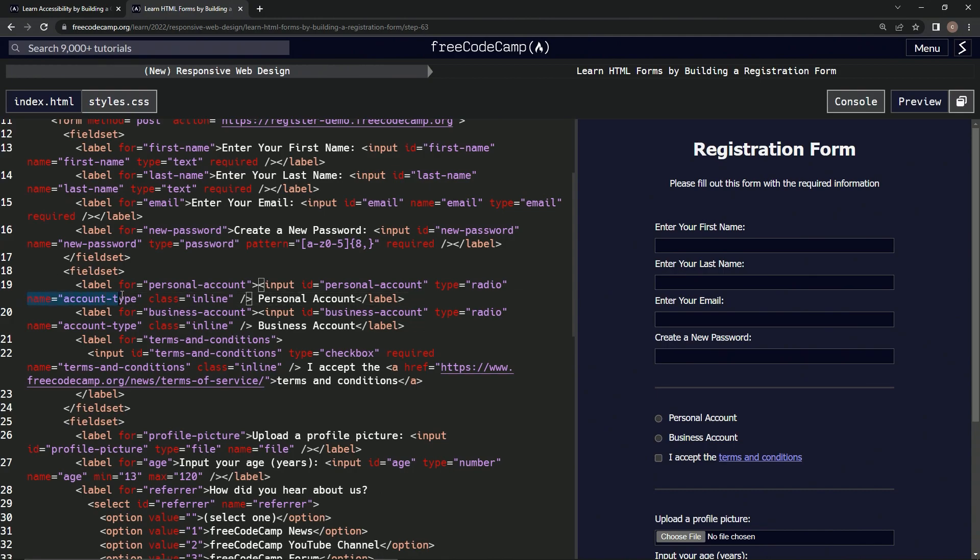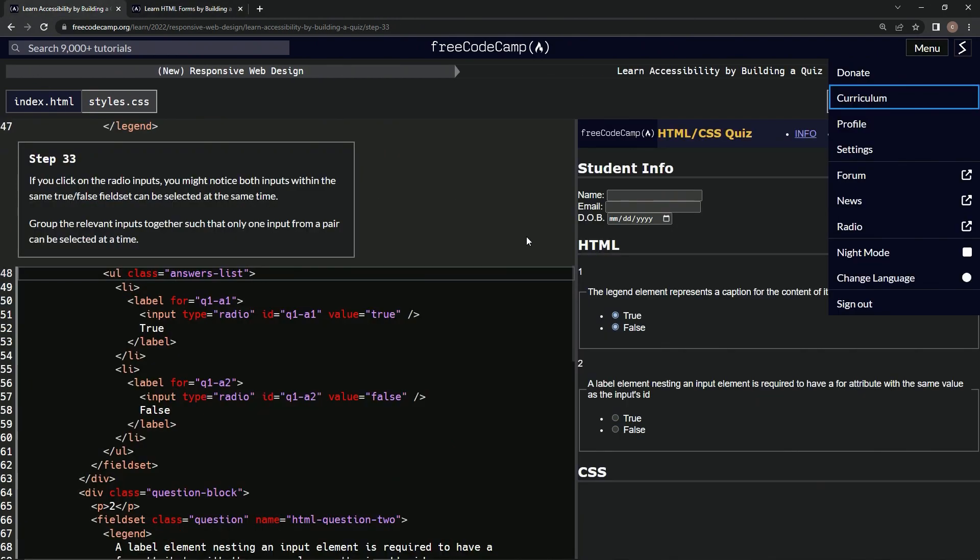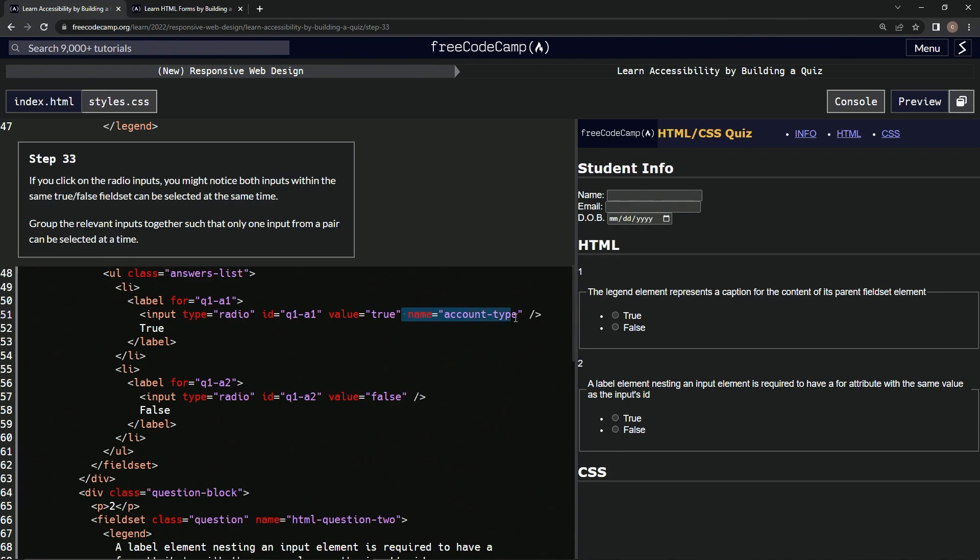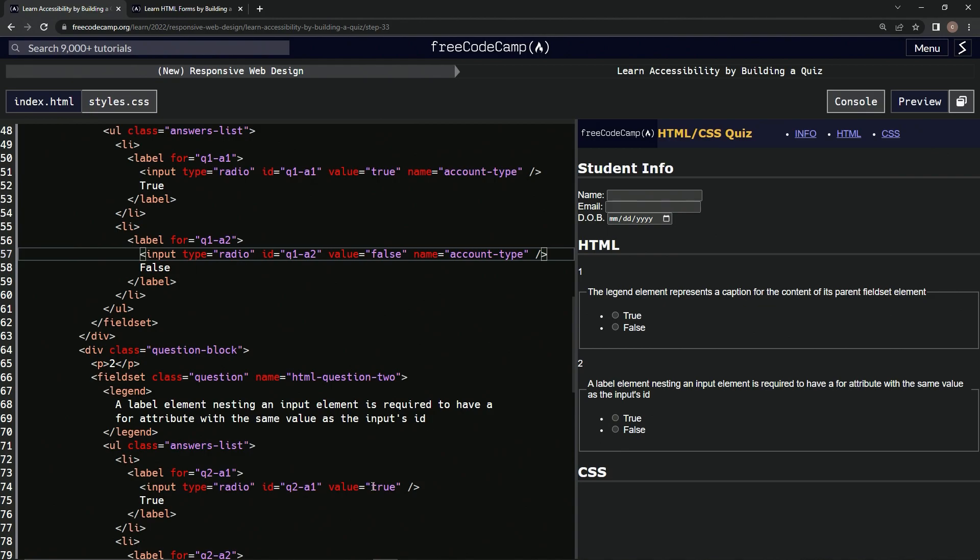Alright, so right after this 'true' we'll put this right here. And then we'll do it after the 'false', and then we'll do it after the 'true'.